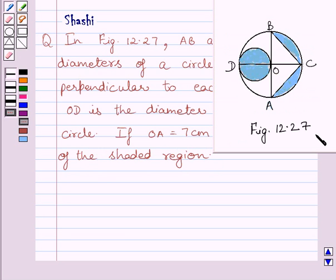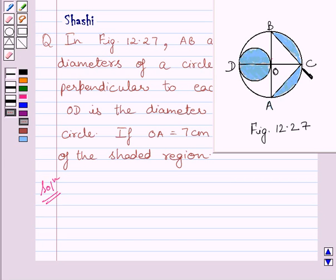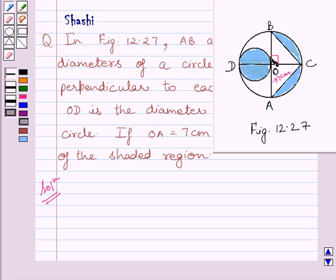This is the given figure 12.27. Let us now start with the solution. We are given that AB and CD are two diameters of a circle with center O, and these diameters are perpendicular to each other, and OA is equal to 7 cm. That is, the radius of this circle with center O is equal to 7 cm. We are also given that OD is the diameter of the smaller circle, and we know OD is equal to OA is equal to 7 cm.